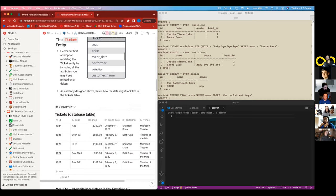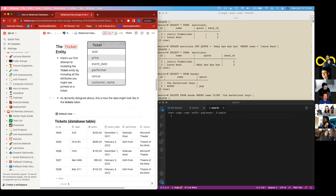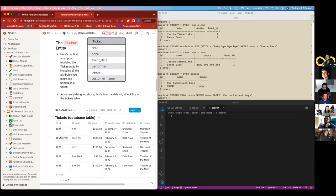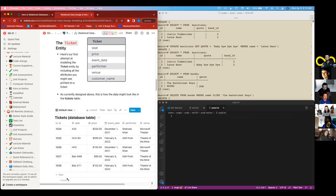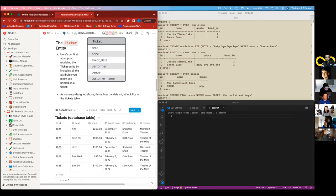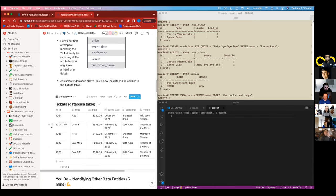If we were to take this image from the ERD and put it on a database or put it on a table, rather, this is what it would look like. We have our column with our ID that increases automatically. We have our seat column, our price column, event date, performer, and venue.